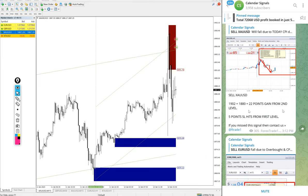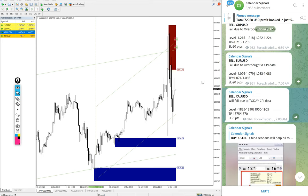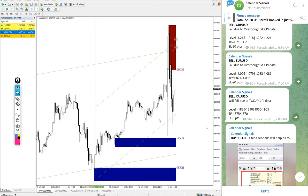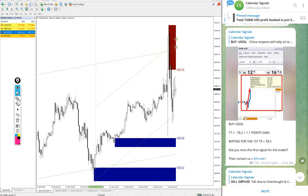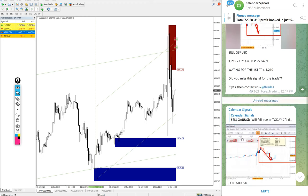Also on gold, from the first level it was stop loss hit and loss five points, which as per the signal given message you see here we give the stop loss point five points. So from the first level stop loss hit, from the second level 22 points huge profit on XAU USD signal.